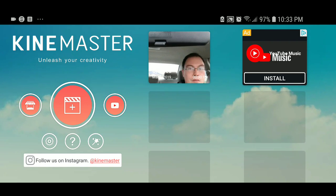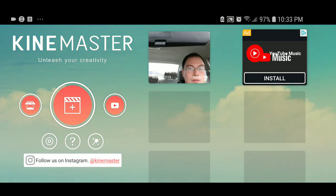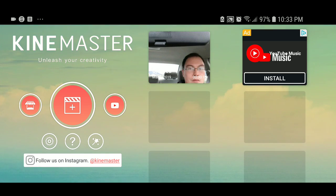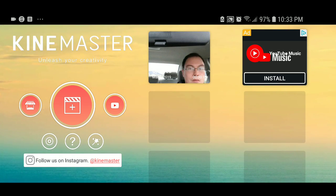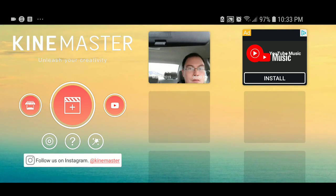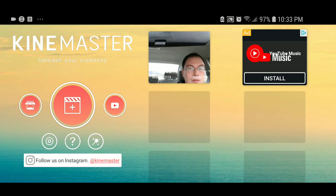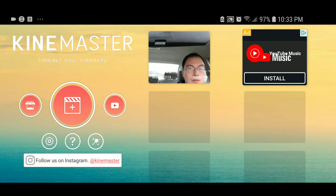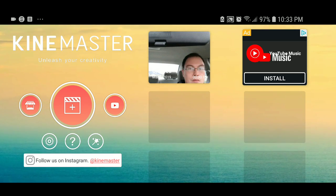This is Domingo with you today, hope you're doing fantastic, and today we are going to show you how to use KineMaster Video Editor for your smartphone. I am doing this on a Samsung Galaxy S8, so here is what we do.